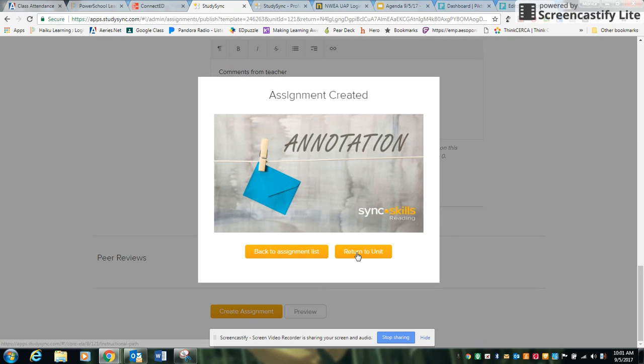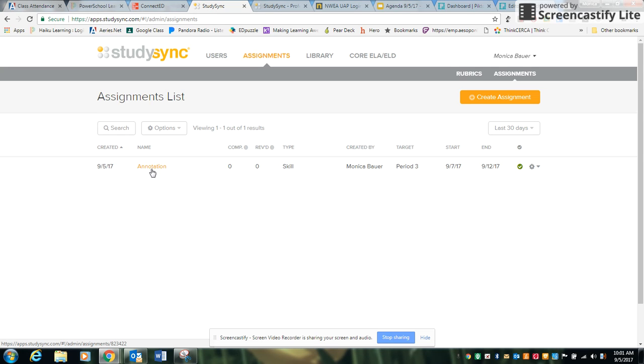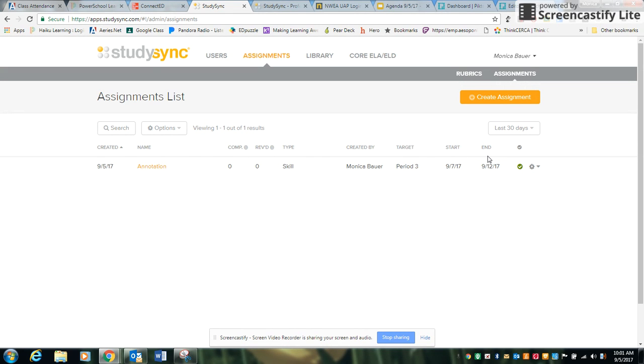And then you can either return to the unit or you can go to your assignment list just to check and make sure that everything is the way that you want. So I can review here when I created it, what my assignment is, what the type is, and then what my target period was, when it's going to be available, and when it will end.